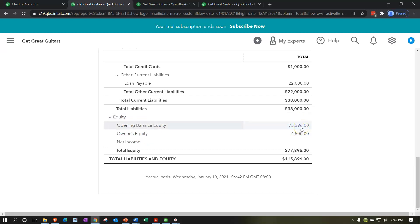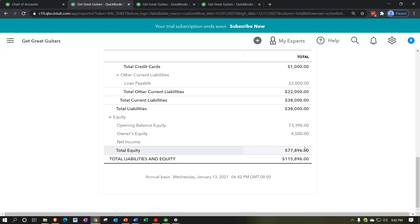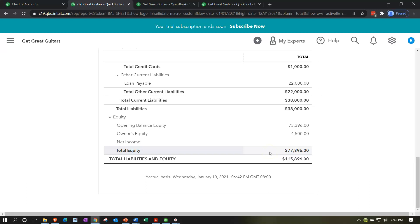Now I'm going to take the balance out of opening balance equity — a made-up account — and move it into owner's equity, our only equity account. If you don't do this, your total equity is still technically correct, but if you give someone a report with 'opening balance equity' in it, it won't make a good impression. It's like turning in a crumpled paper — it signals something may not be done carefully. Opening balance equity is only meant to be used temporarily during initial setup.